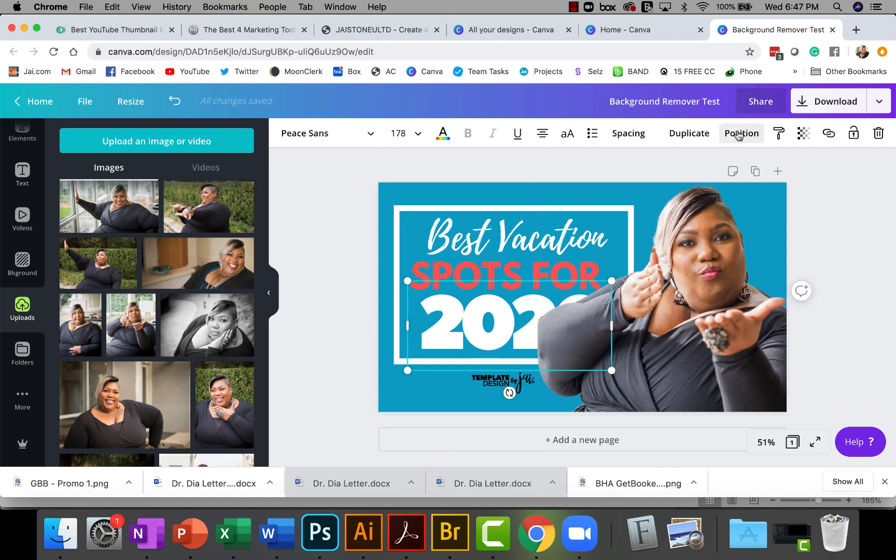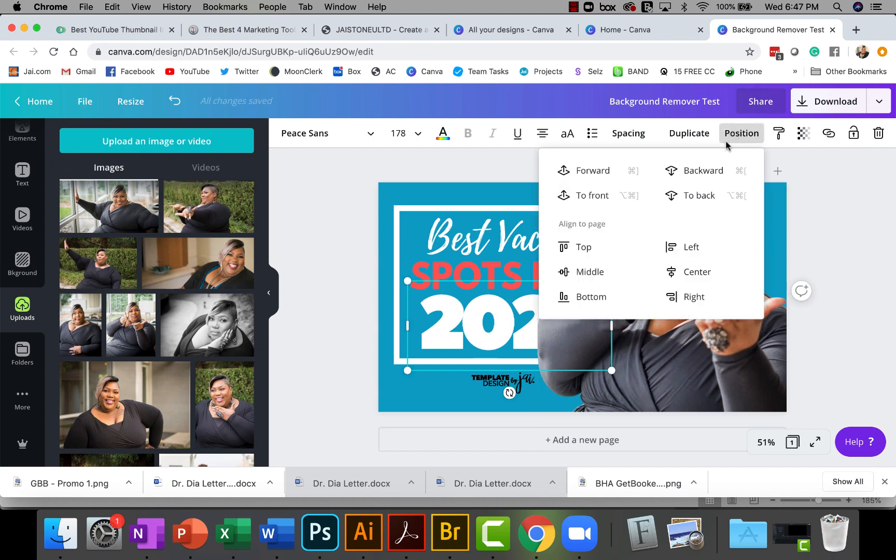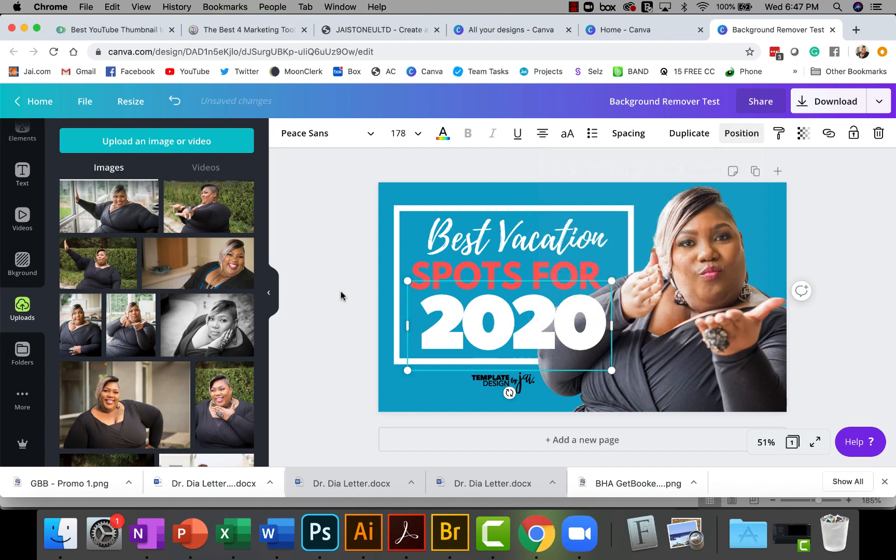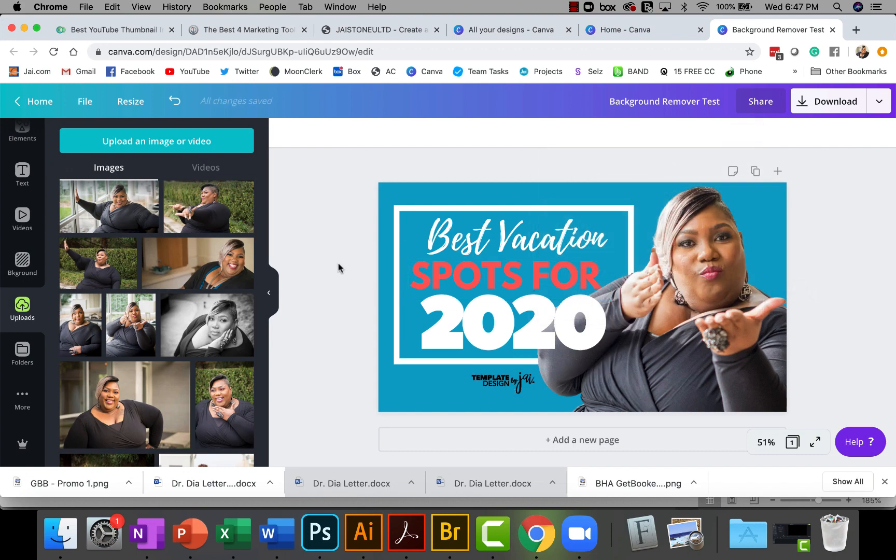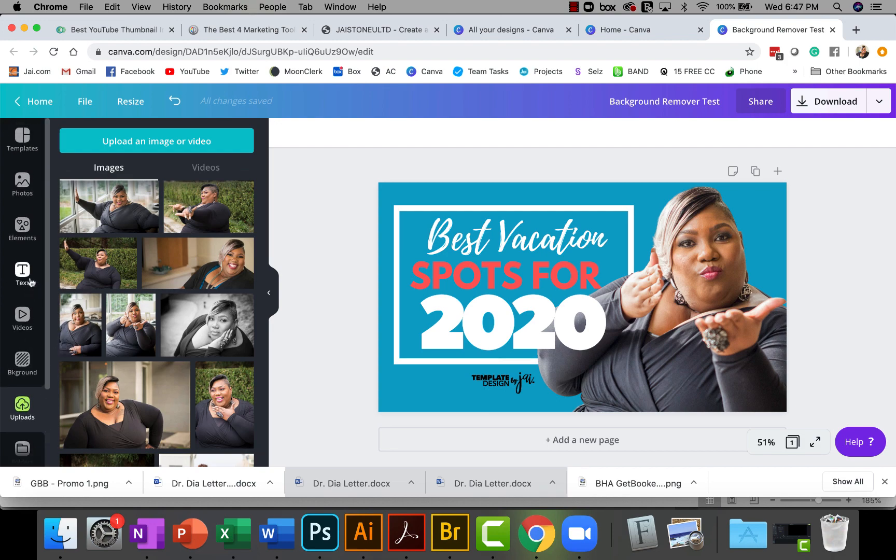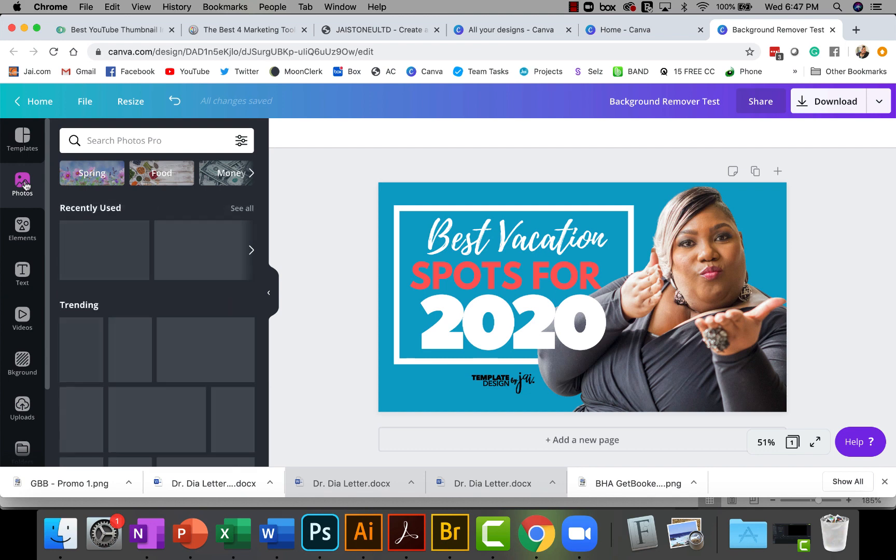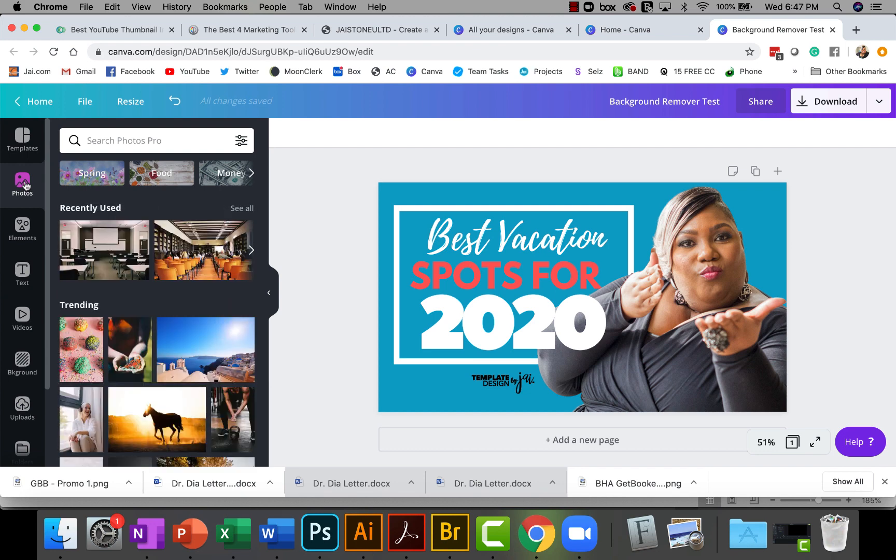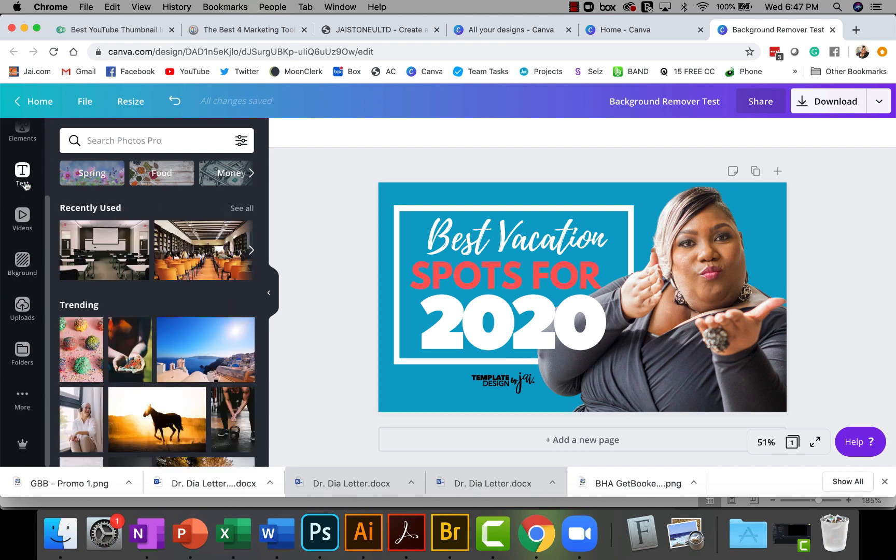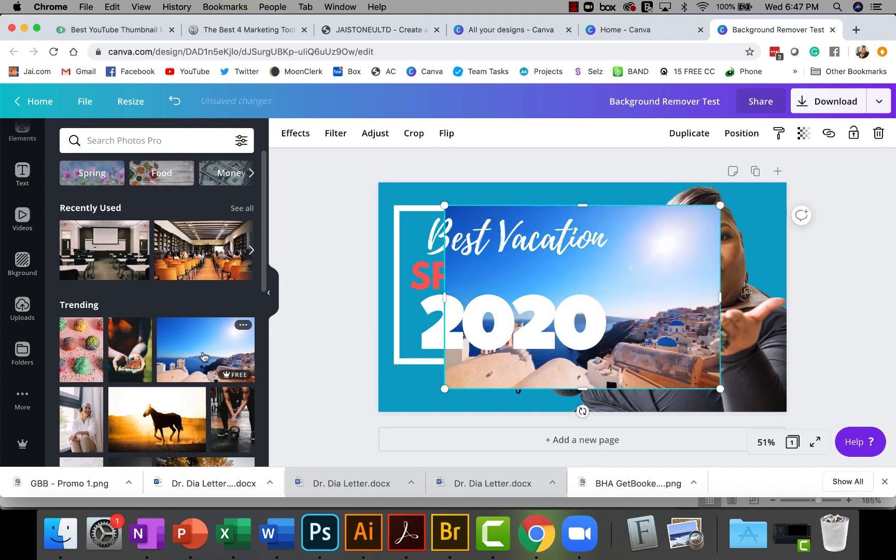Put that here and take this 2020 again and position it, bring it forward. Give me a two-dimensional effect.